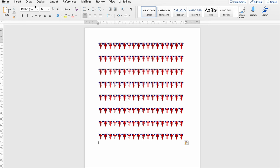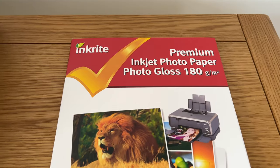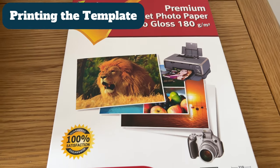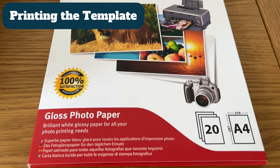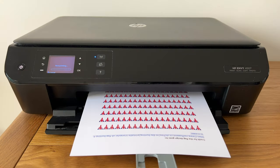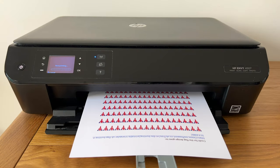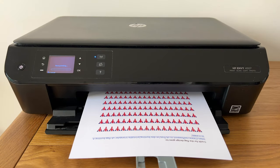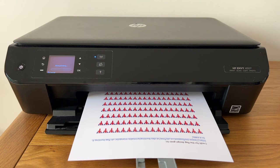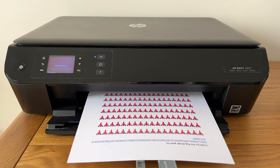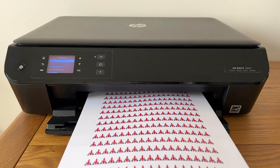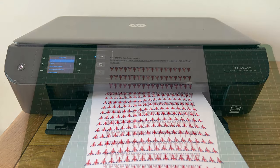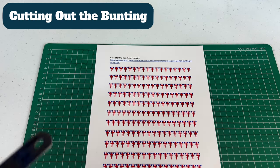So after I've saved this document I'm going to print it and I'm going to print it on this photo gloss paper. Now you could print on normal plain paper or printable card. It depends what you have available. It's personal choice. So I've chosen this paper to give it a nice high gloss finish. So once it's printed and the ink's dry, we can now go and cut the bunting out and here it is ready to cut.